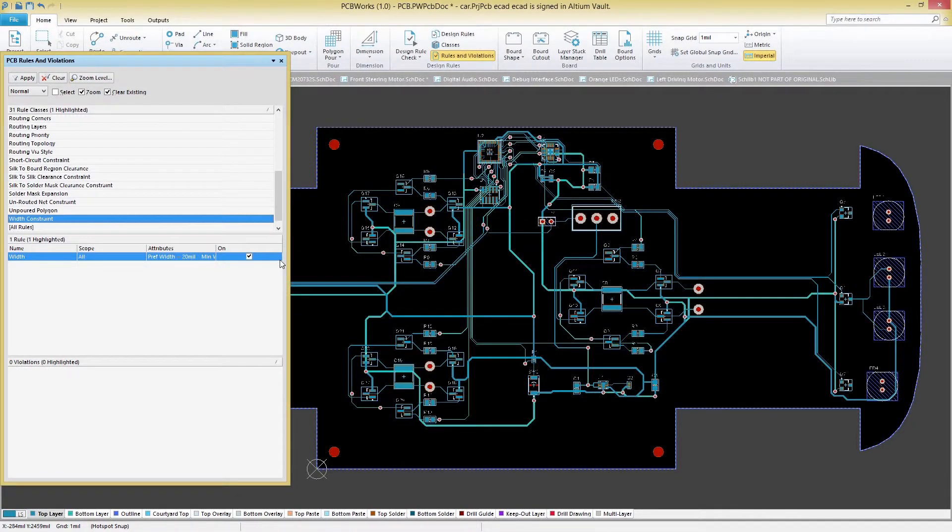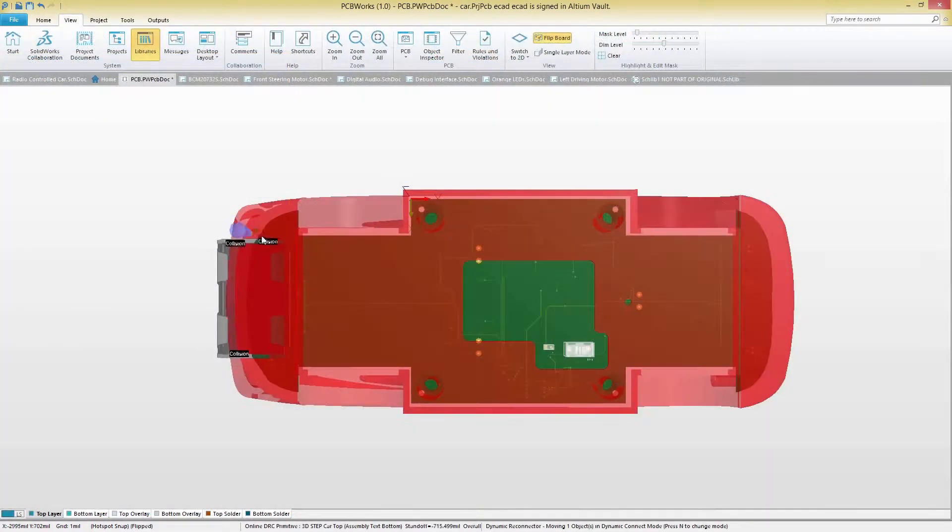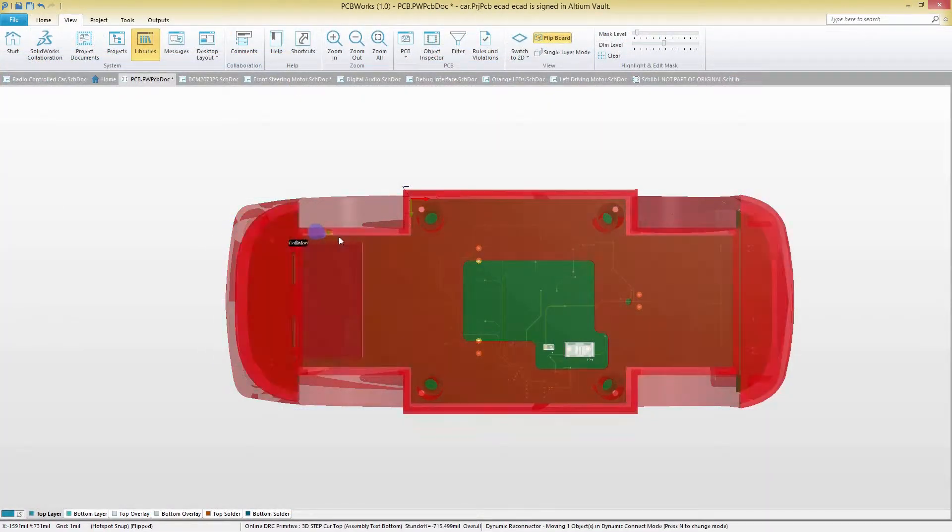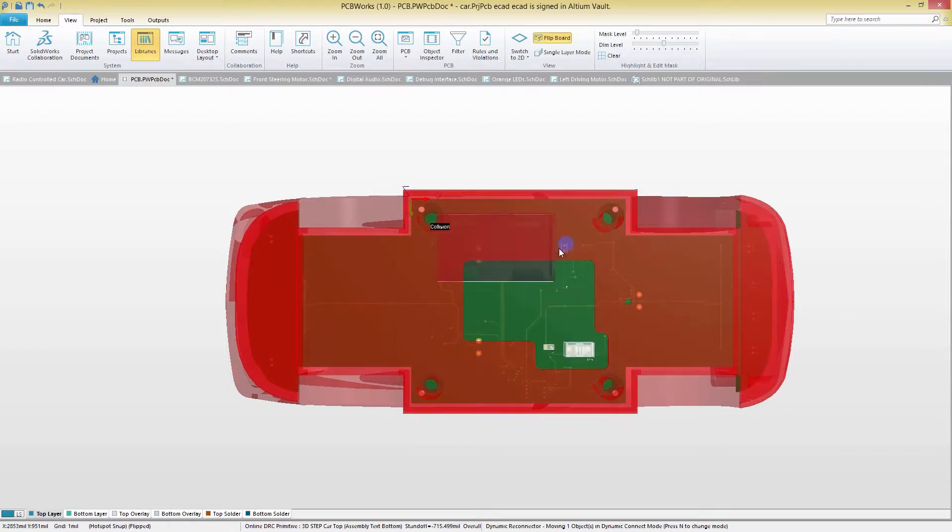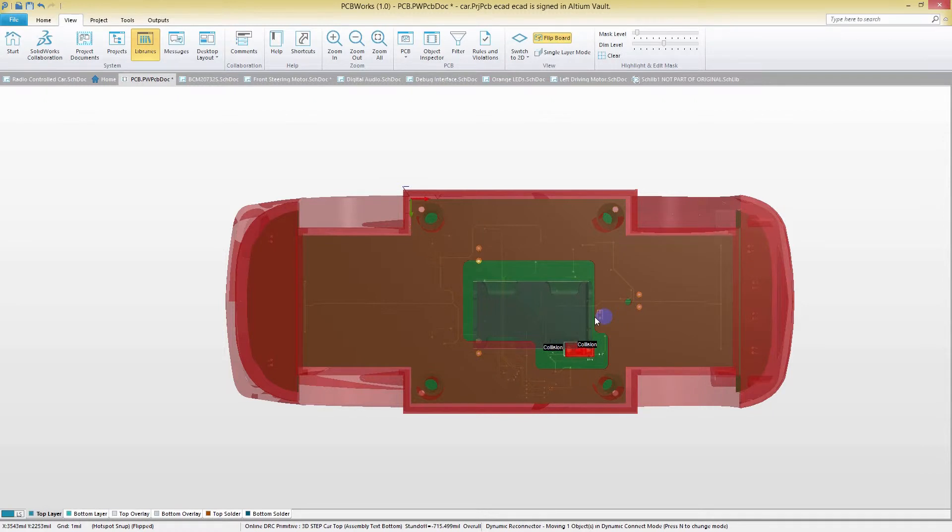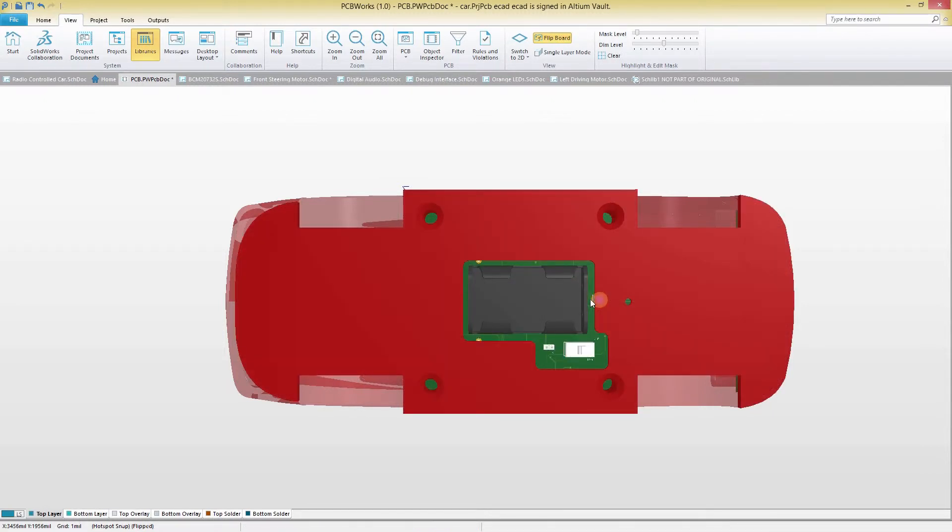At any time, confirm that your board fits your mechanical enclosure with a powerful real-time 3D clearance checking engine. Automatic collision highlights show you exactly where adjustments need to be made, ensuring that your board fits right the first time.